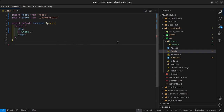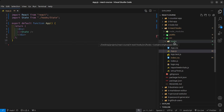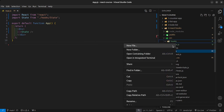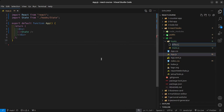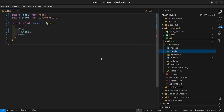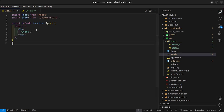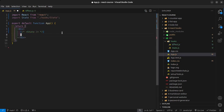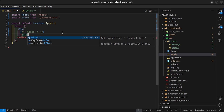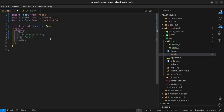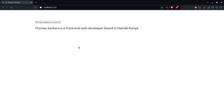Next I want to talk about the useEffect hook. Inside my hooks folder I'm going to create a new file called effect.js, say rfc and save that. I'm going to comment out the state component so that we don't have many components showing up on the screen, so now we should just have effect on the screen.